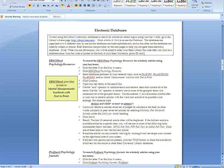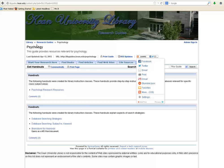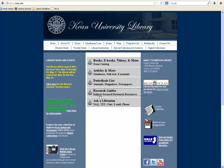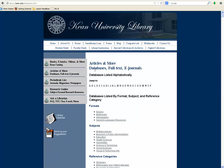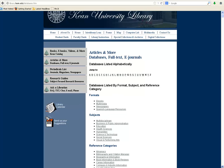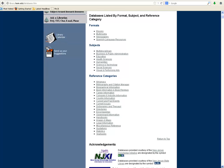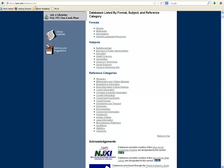While the Research Guides button on the library's homepage provides access to subject-focused gateways to the library's resources, you could also click the Articles & More button toward the center of the screen to access the library's research databases. The Articles & More page provides access to all of the online research databases to which the library subscribes. Although these databases are available through the alphabetical menu listed toward the top of the page, you can also explore other database options for your subject by using the Databases listed by Format, Subject, and Reference Category menu.